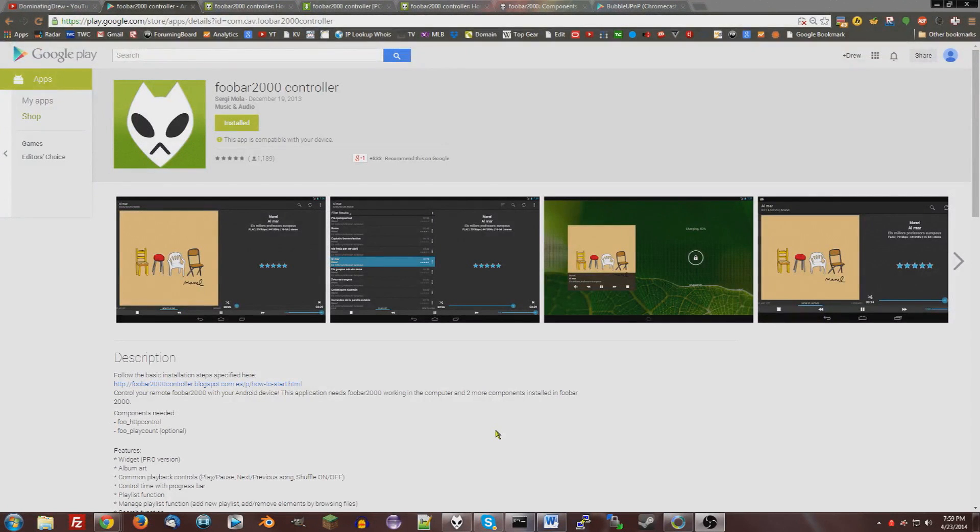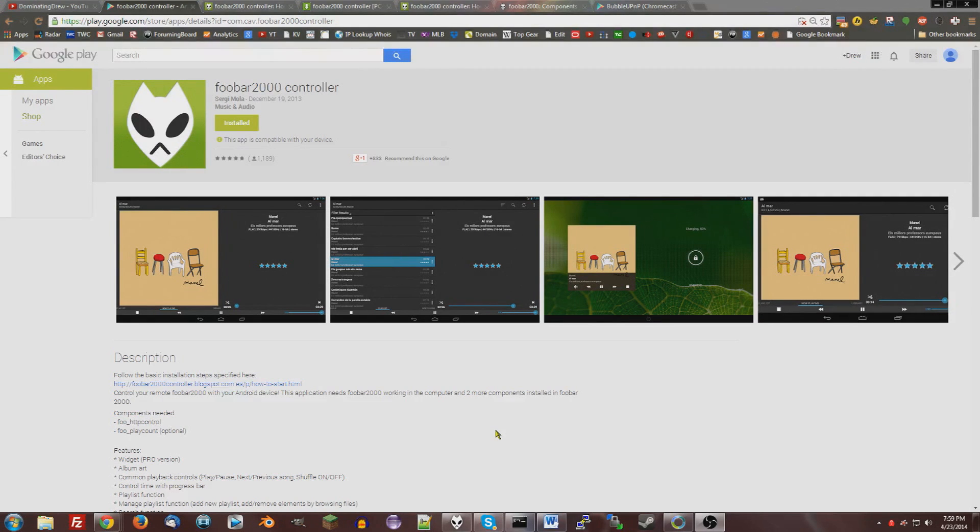Hello, this is Dominating Andrew, and today I'm going to be showing you how to control Foobar2000 on your computer from your Android phone and then hopefully stream the music back from Foobar2000 to your Android device.